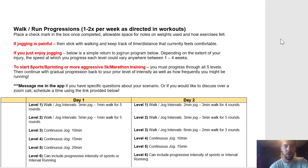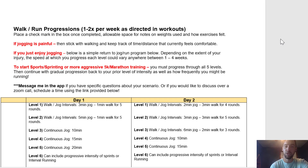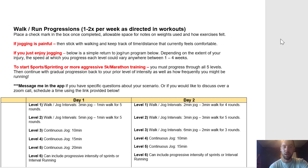This is an example of our return to run program. One thing to keep in mind is that I have to program this for a lot of various different types of individuals — there are many different starting points. Some people haven't run in years. Some people are very high-level runners who never stopped running but are dealing with an injury. This is just a very general guideline.